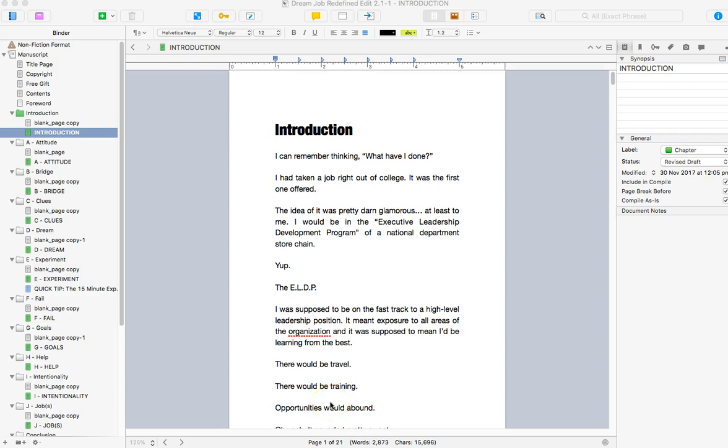Hey guys, Lise here from Hustle & Groove and this is part two of book formatting with Scrivener. So in the last video we talked about using the compile functionality to format your book.